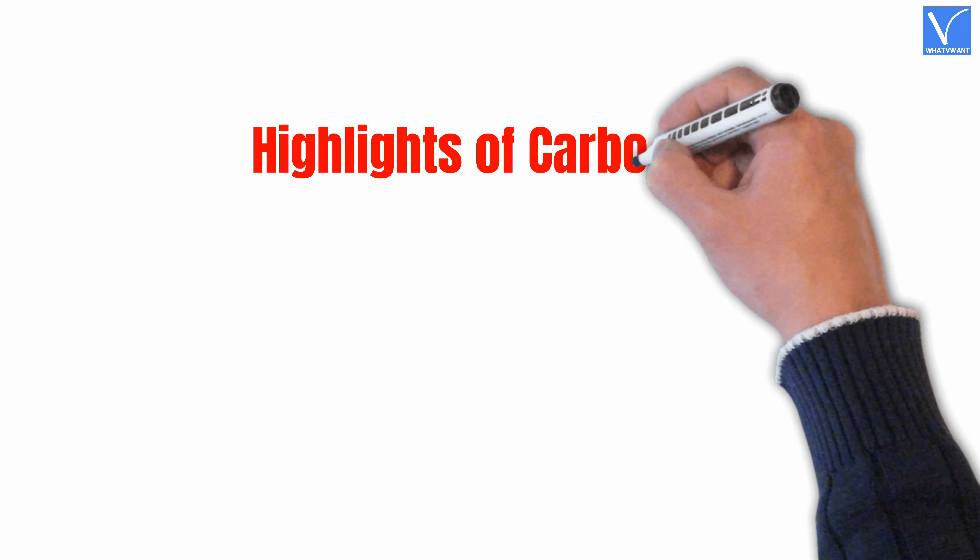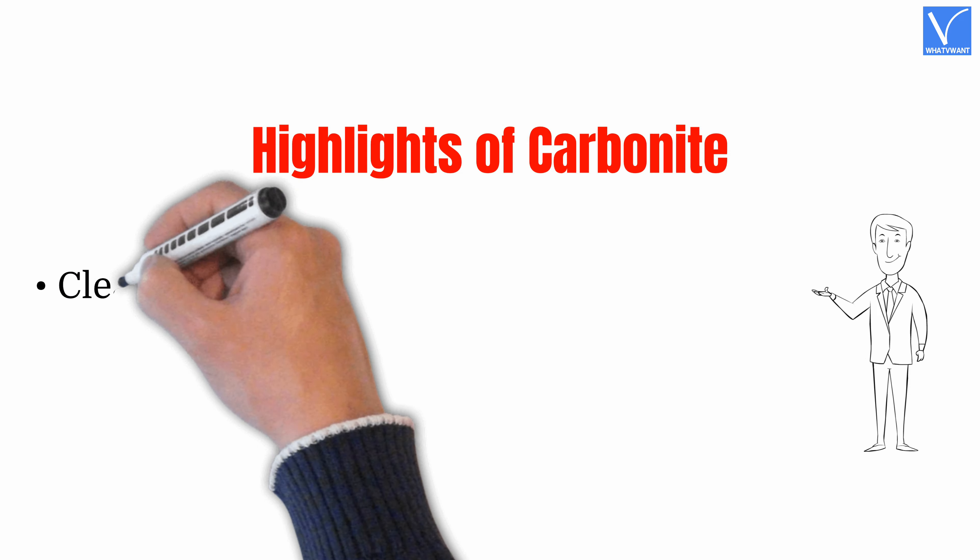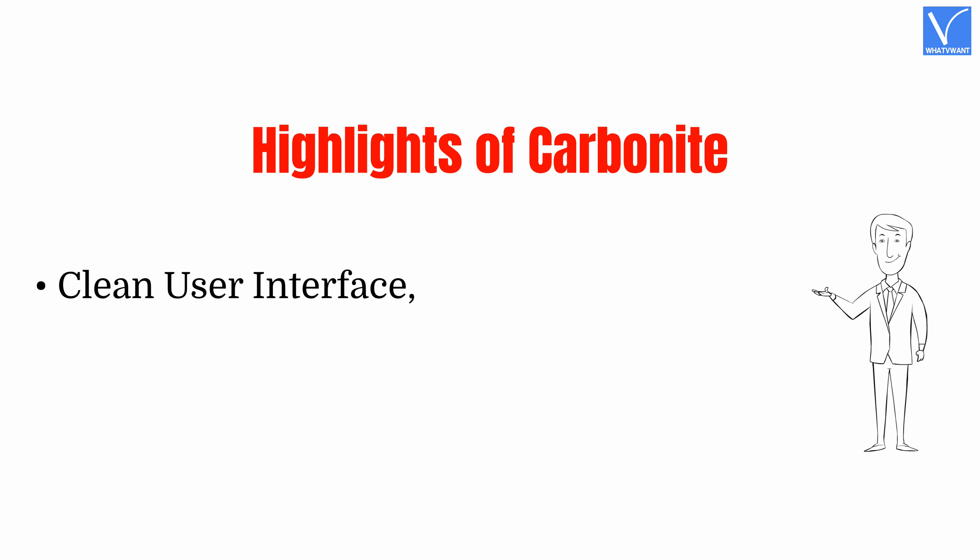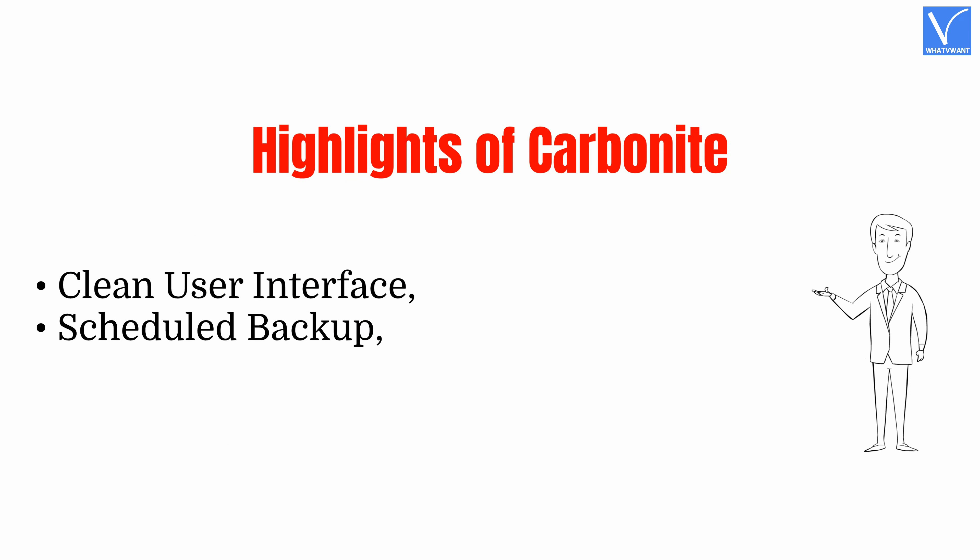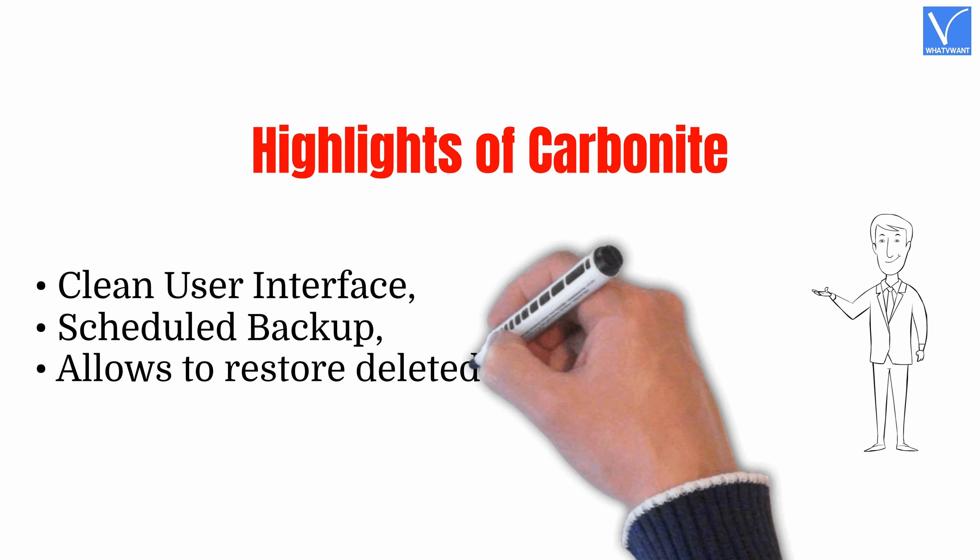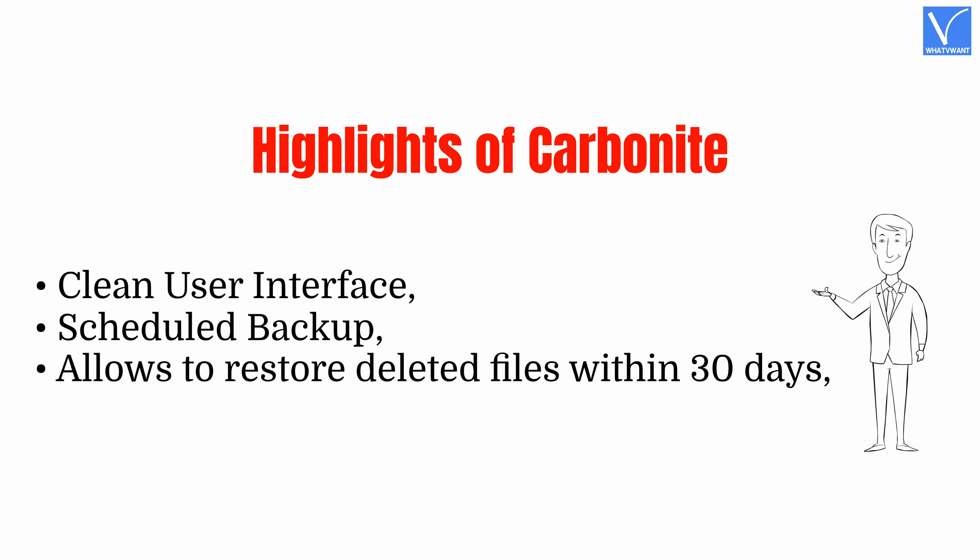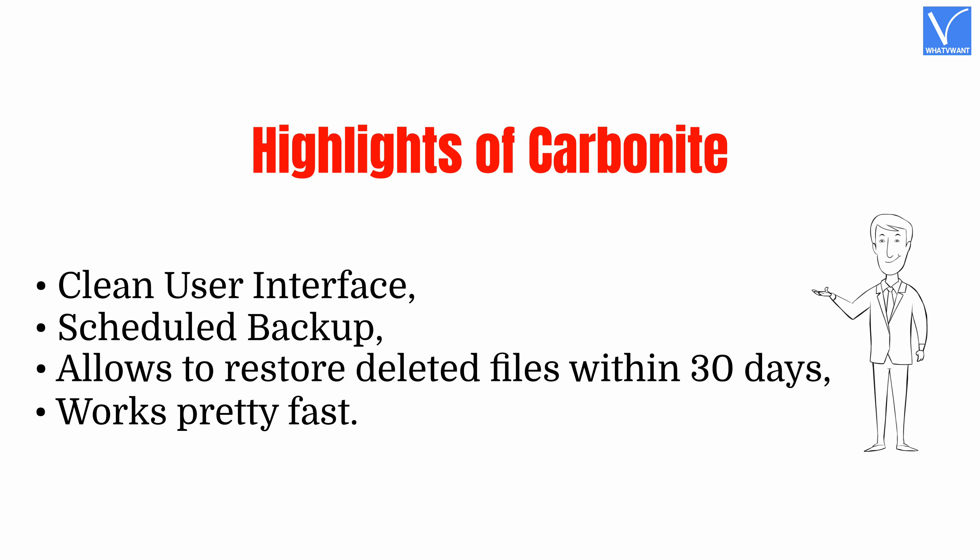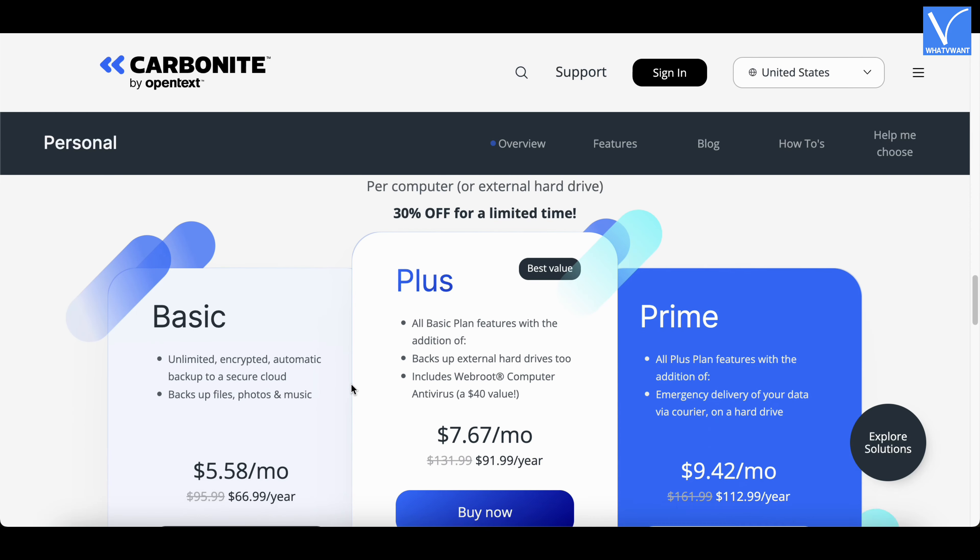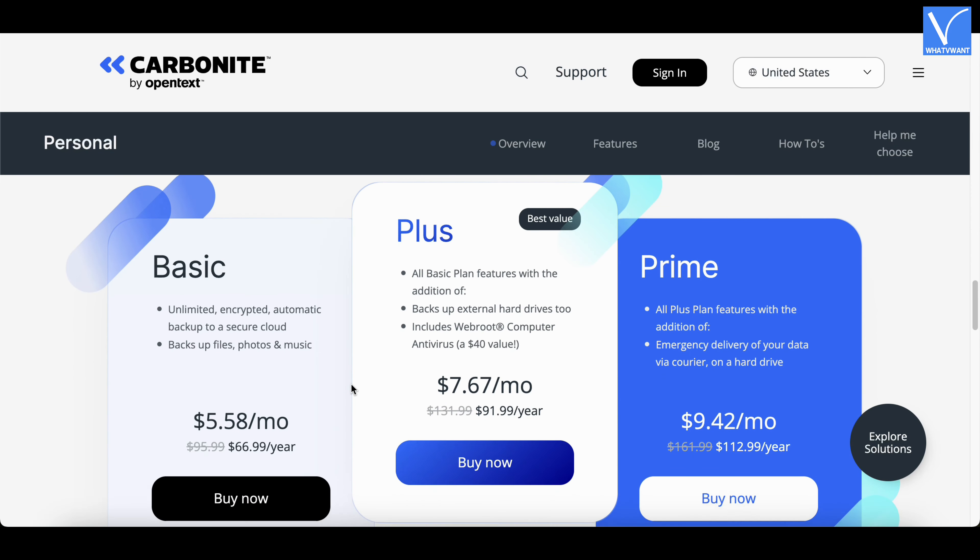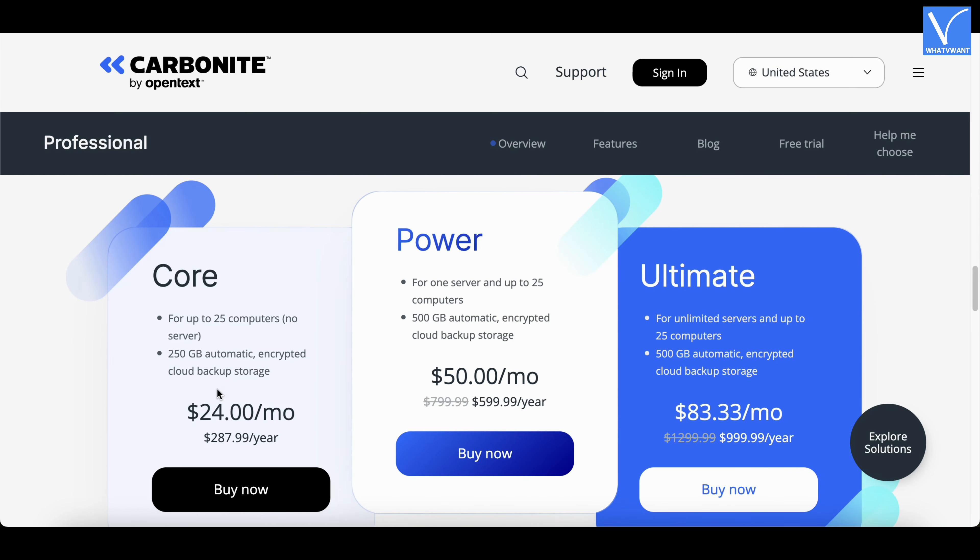Highlights of Carbonite. Clean user interface. Scheduled backup. Allows to restore deleted files within 30 days. Works pretty fast. Pricing. These are the prices of Personal Plan of Carbonite. And these are the prices of Business Plan of Carbonite.